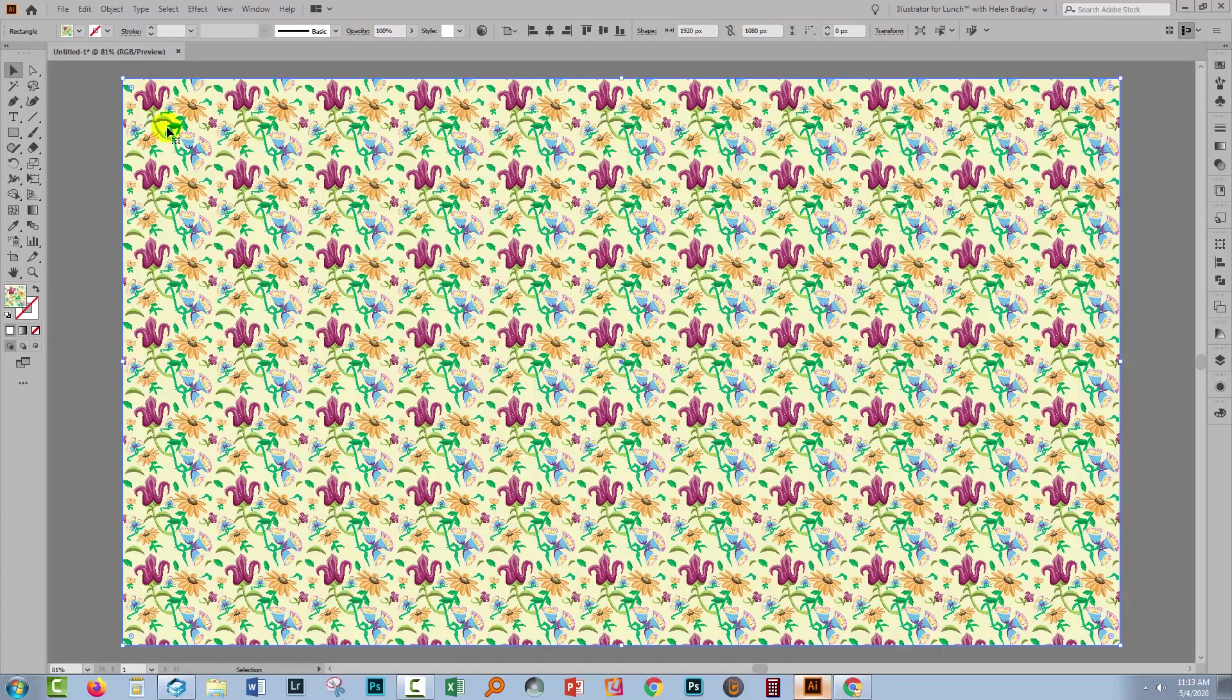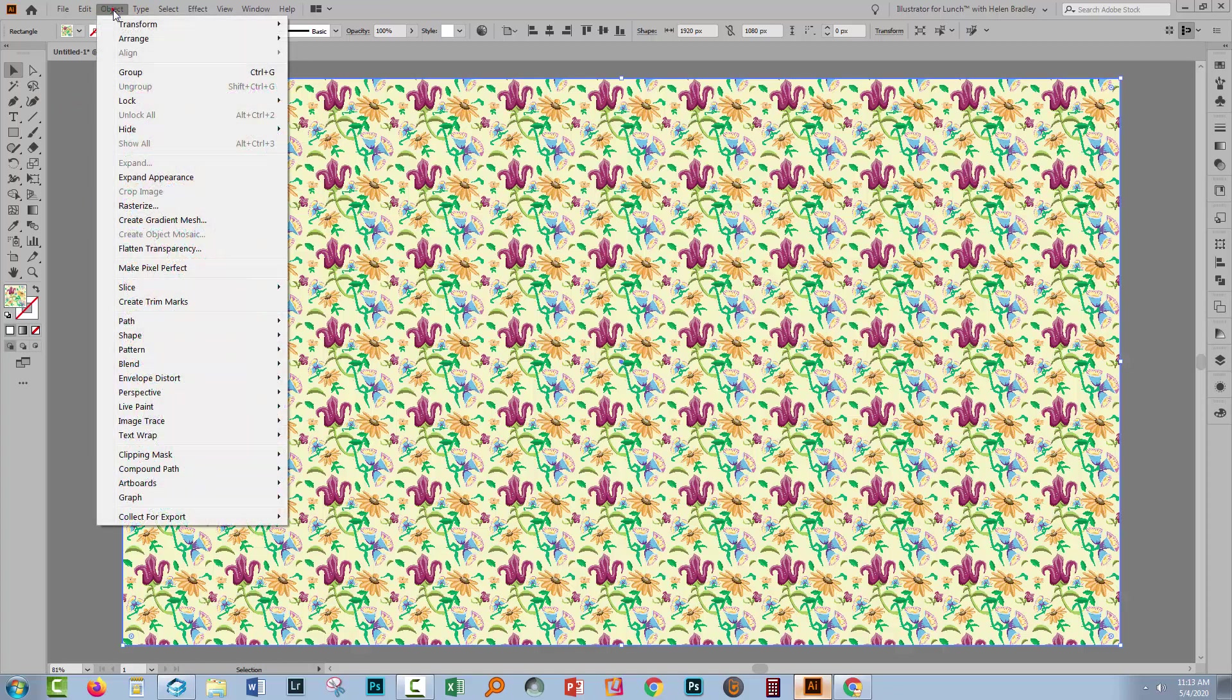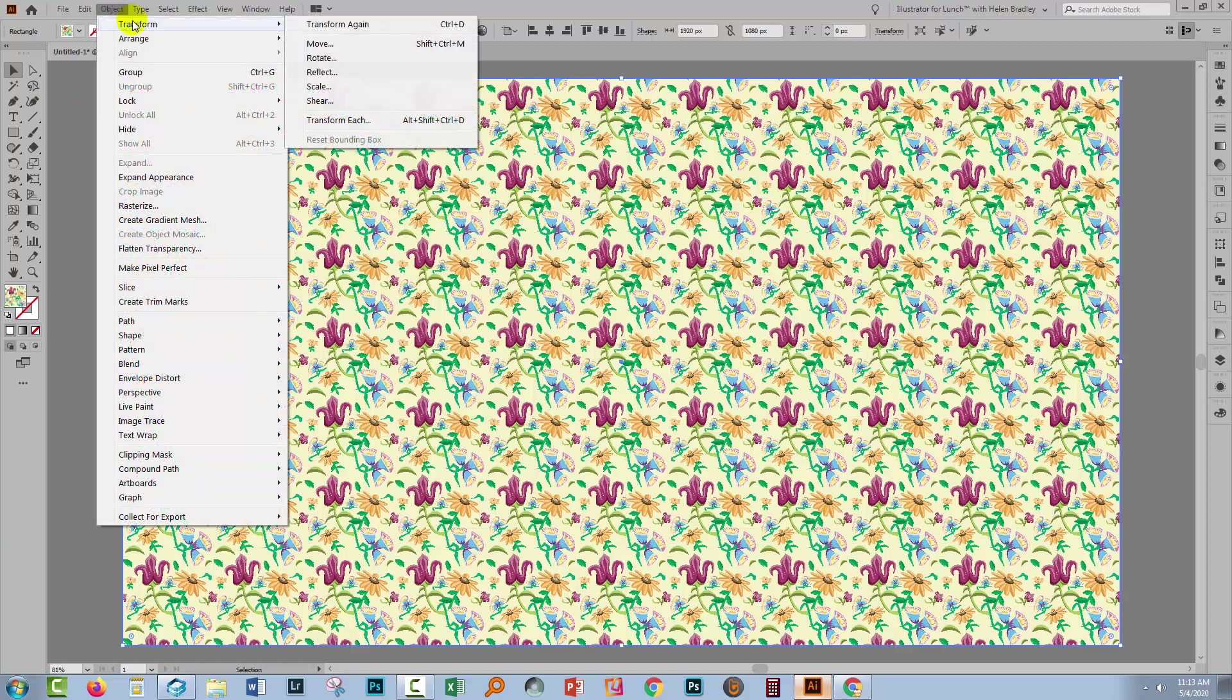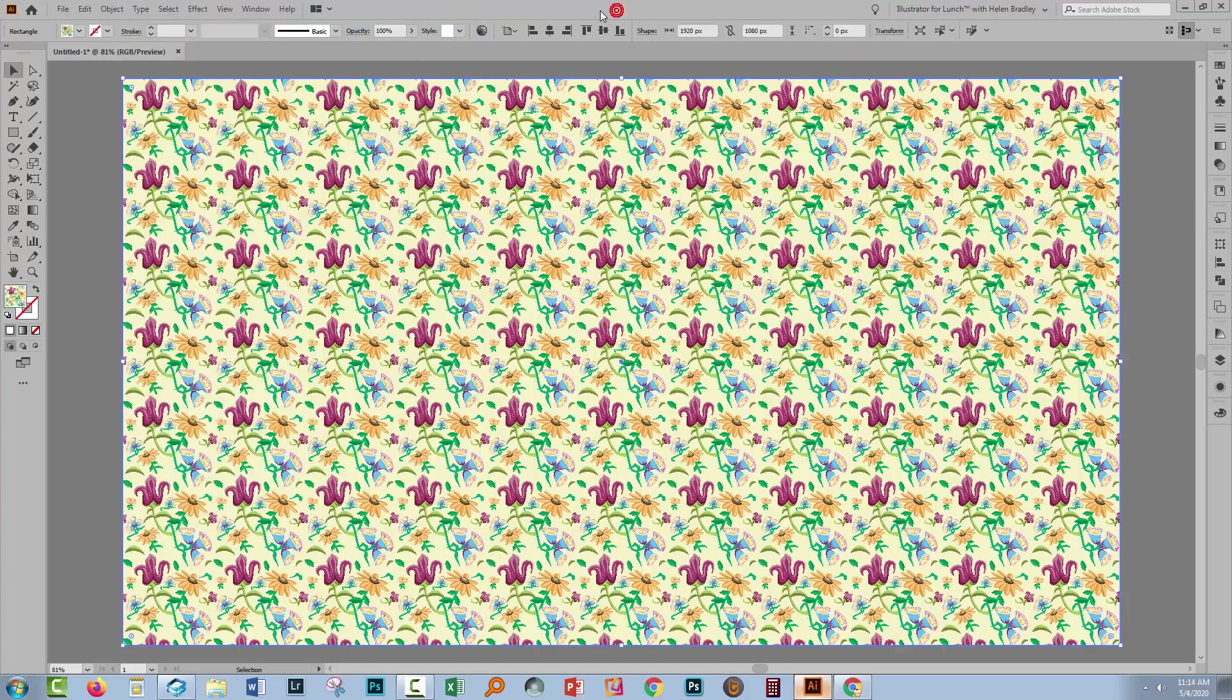In the past, I've been teaching you to move and scale and transform patterns by selecting an object that is filled with a pattern and choosing Object, Transform, and then one of these options. But there is a better way and thanks to Joe, this is it.